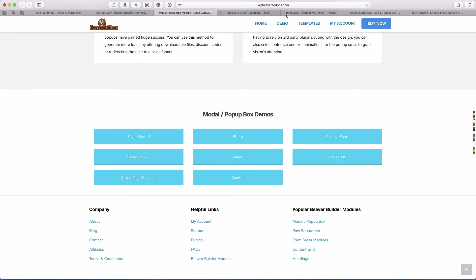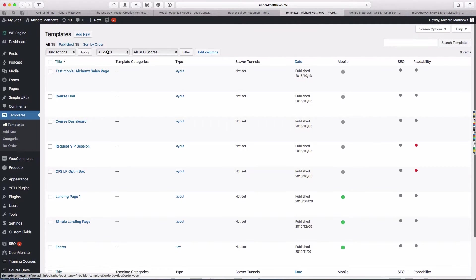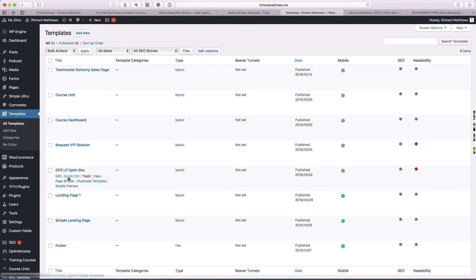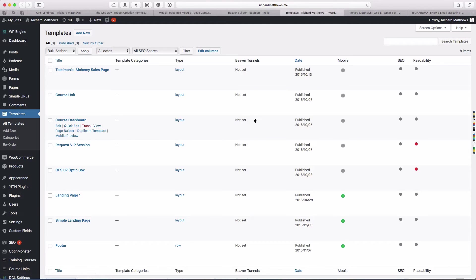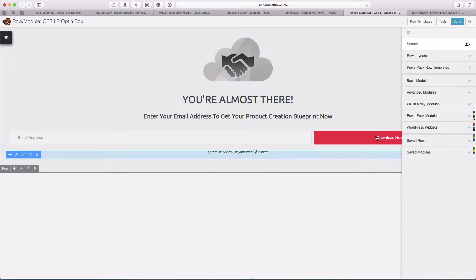The first thing that we're going to have to do is actually create the template. In your template section, you just come in and create a new template. I've already opened the template. It's the name of my little download and the landing page opt-in box.